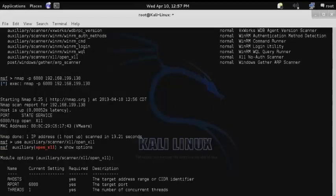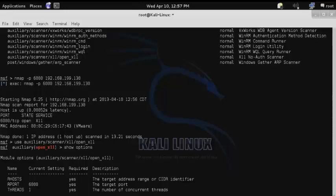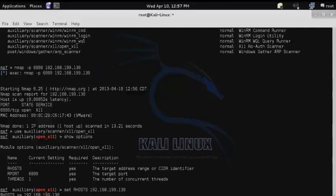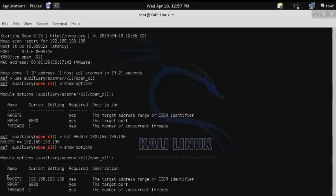And then we want to set our hosts, or remote hosts, to the IP address of our target system. Then show options once again to verify that the change was made. And as you can see, the remote host IP address has been updated.